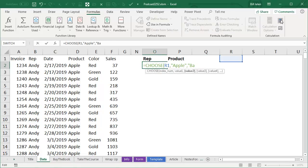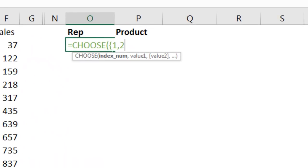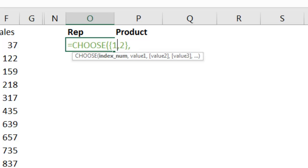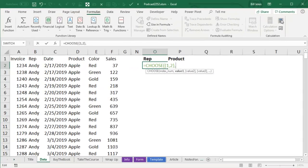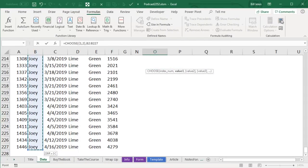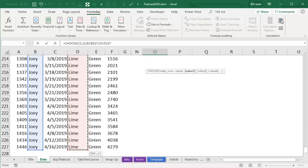Here's what I'm going to do, instead of passing CHOOSE a single function, I'm going to pass it an array of numbers. So I'm going to ask for 1, 2 as an array constant, and that is going to cause CHOOSE to lift and to do the CHOOSE function twice. So for the iteration where CHOOSE is looking at 1, I want to return all the sales rep names, comma, and for the iteration where CHOOSE is looking at 2, I want to return all of the product names.